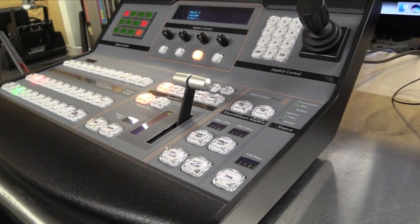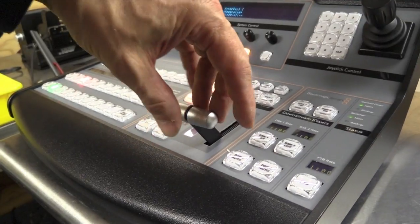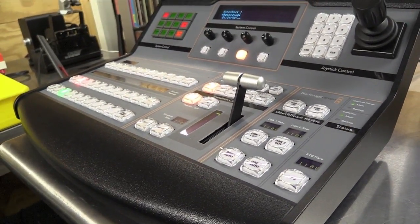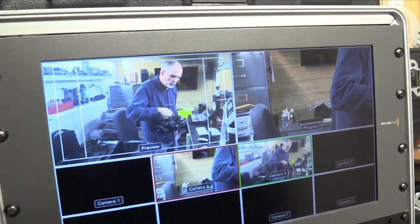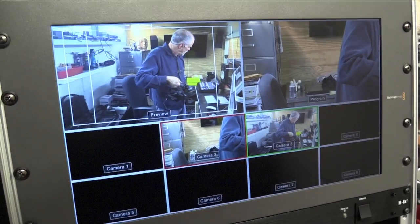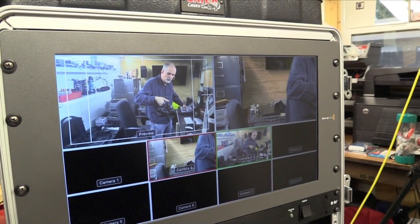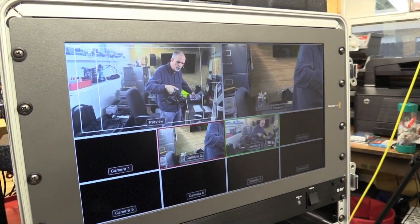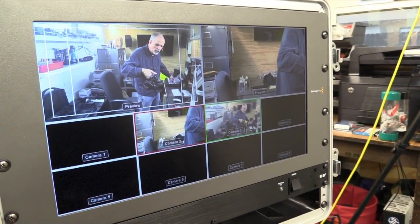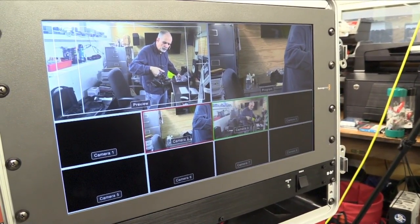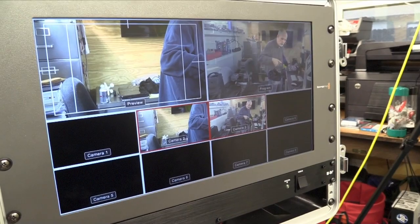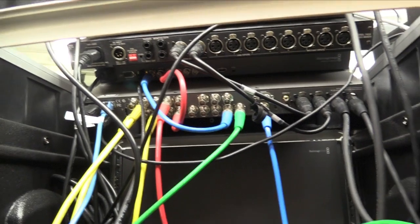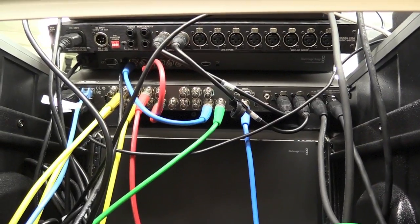I can also use the panel to switch between cameras using this bar. I'll come over here and show you how that works. If you look on the upper right hand corner, you see the output or the line. I can switch between cameras by going up and down on that bar.